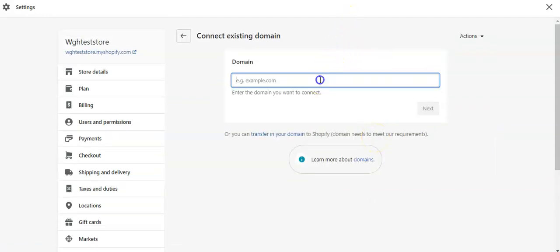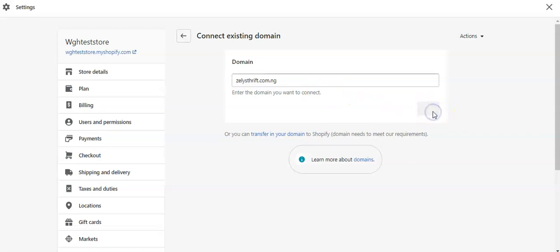What you do next is type the domain name you have registered with Ugohost in this box and then you click on next.